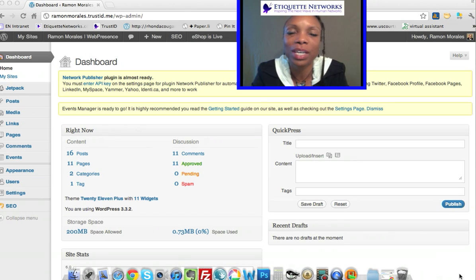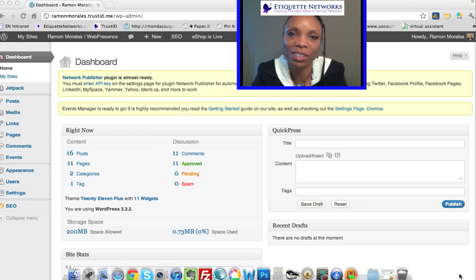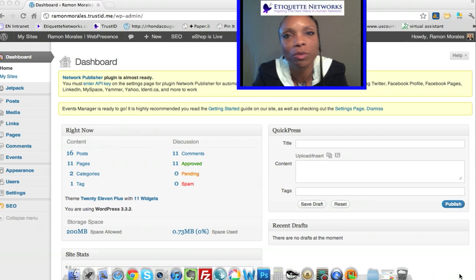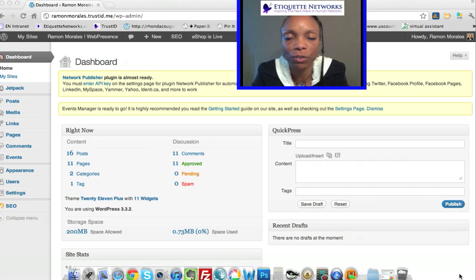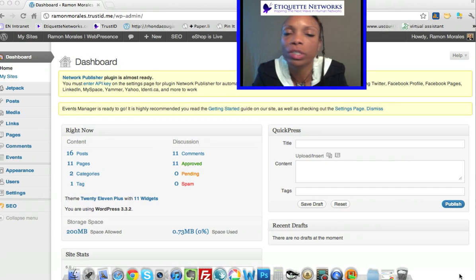Hi and welcome to Etiquette Networks Tutorials for the Web Presence. My name is Rhonda Crouch and I will be assisting you on your guided tour. Just a reminder, please feel free to pause these videos in order to complete steps because we will be moving very quickly.